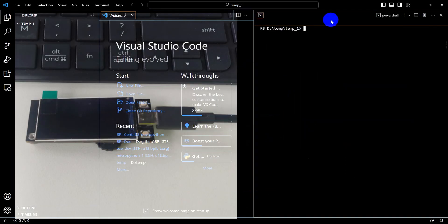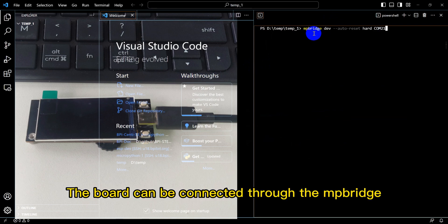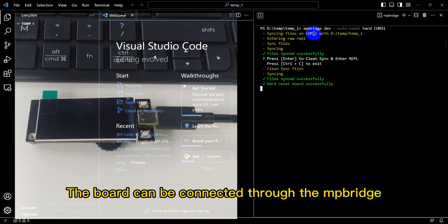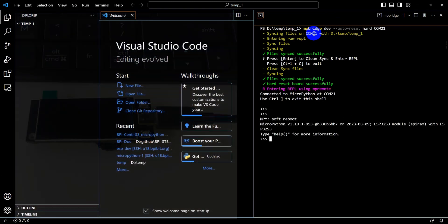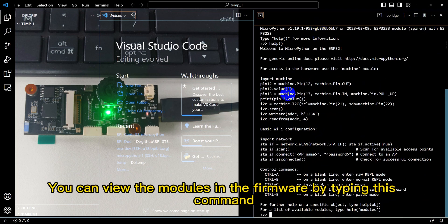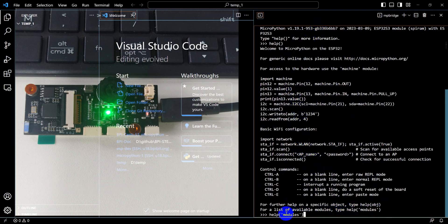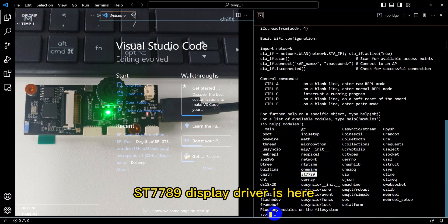A terminal window will open, already in the folder path we opened. The board can be connected through the MP bridge. Press Enter to get the MicroPython REPL interface. You can view the modules in the firmware by typing this command — the ST7789 display driver is here.